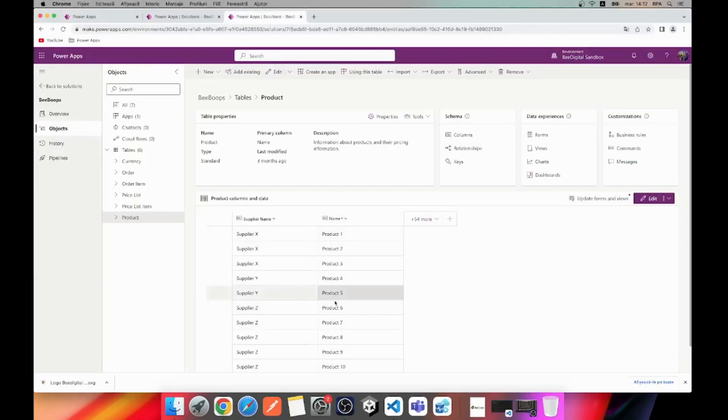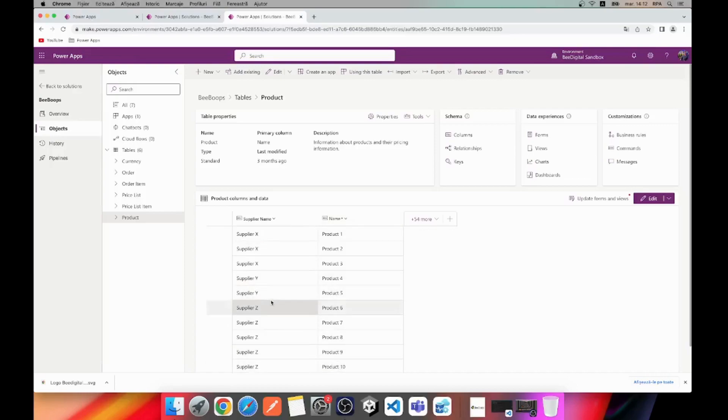Specifically, we've added three suppliers and 10 different products to our table, which we'll later use to group the data in the PyChart by suppliers.